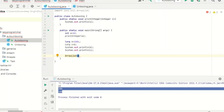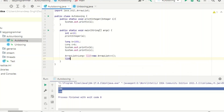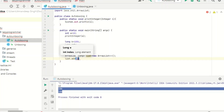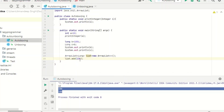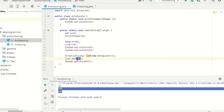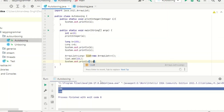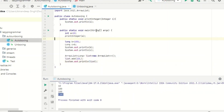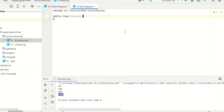The third autoboxing case uses the collection framework. I have an ArrayList expecting a list of Long values. When I call list.add and add 10L — which is actually a primitive data type value — this primitive will be automatically autoboxed to the Long wrapper object and added to the list. Let's print the list and execute the program. Here you can see it was automatically autoboxed.